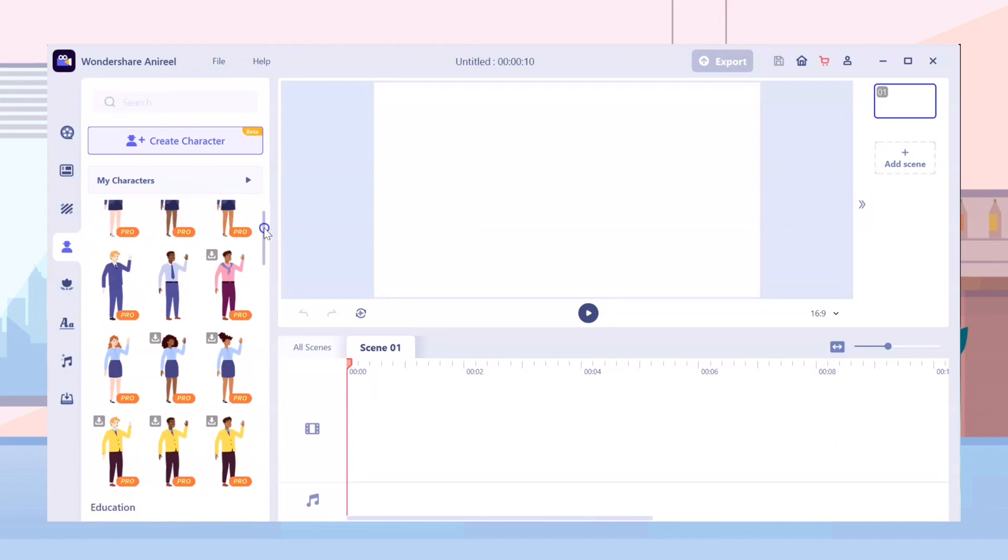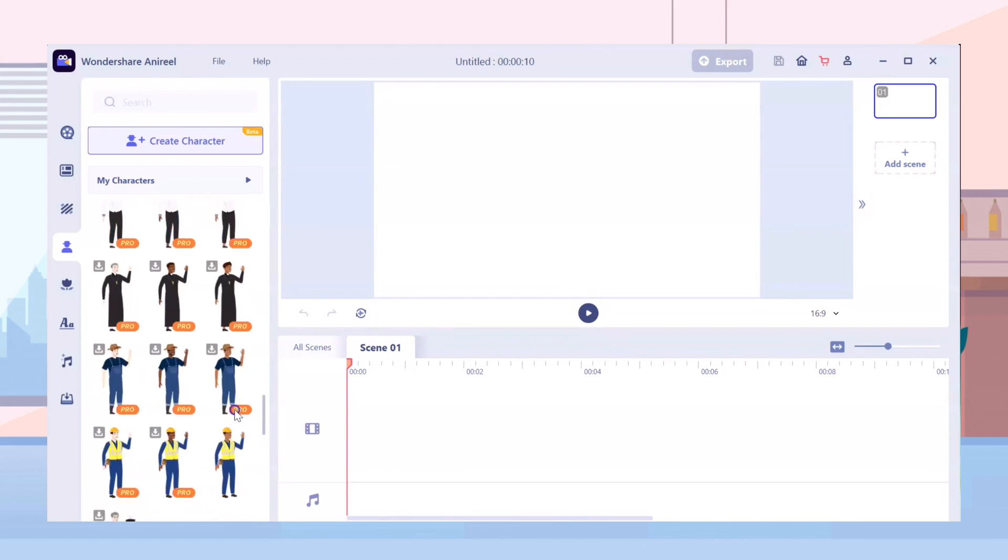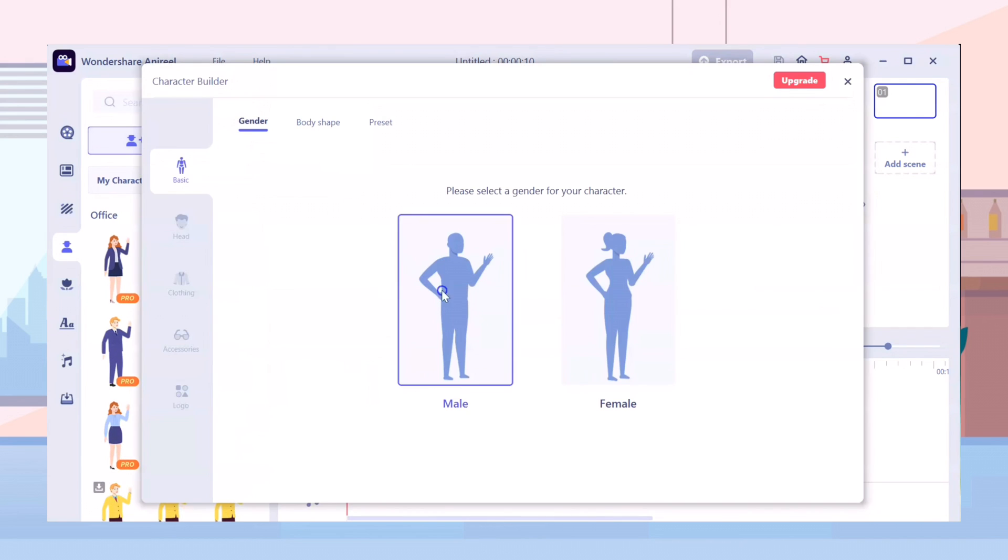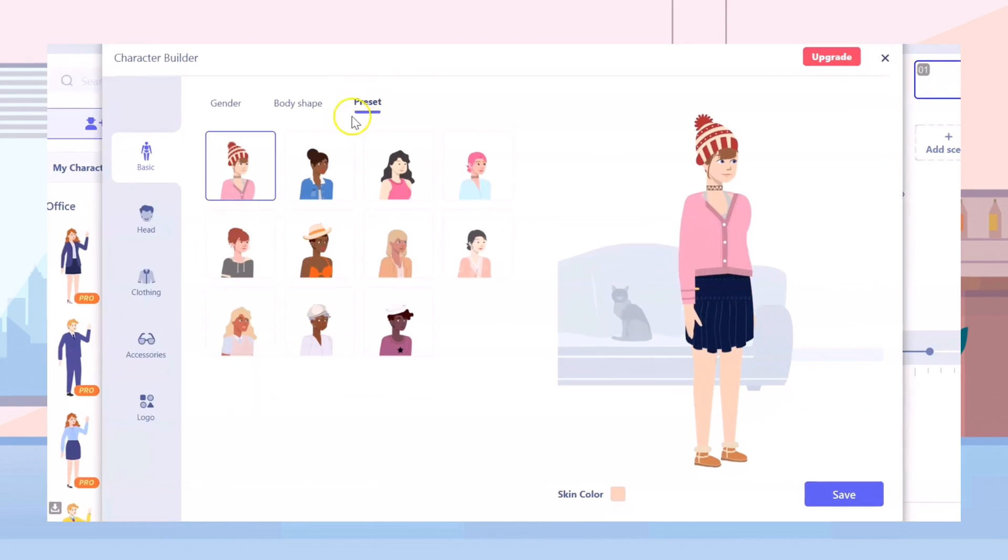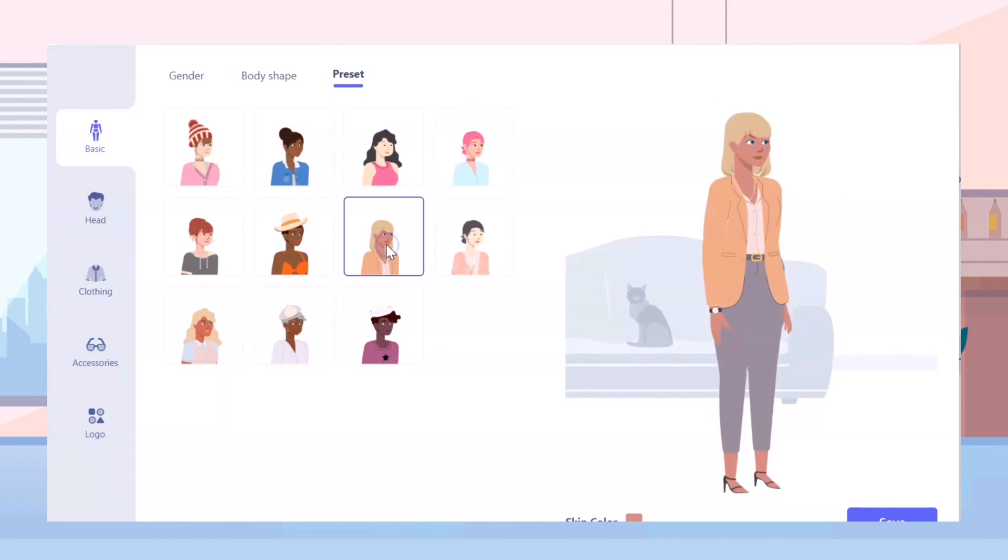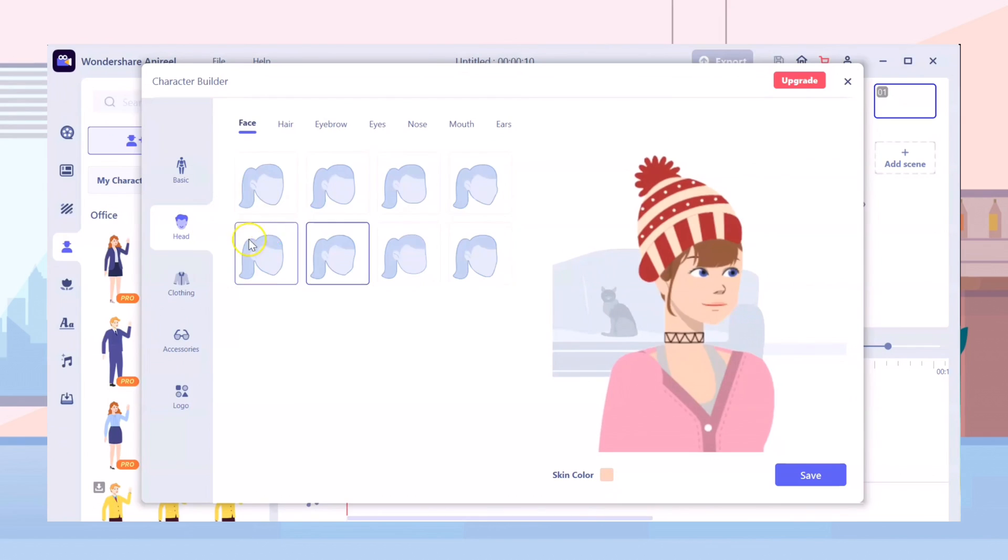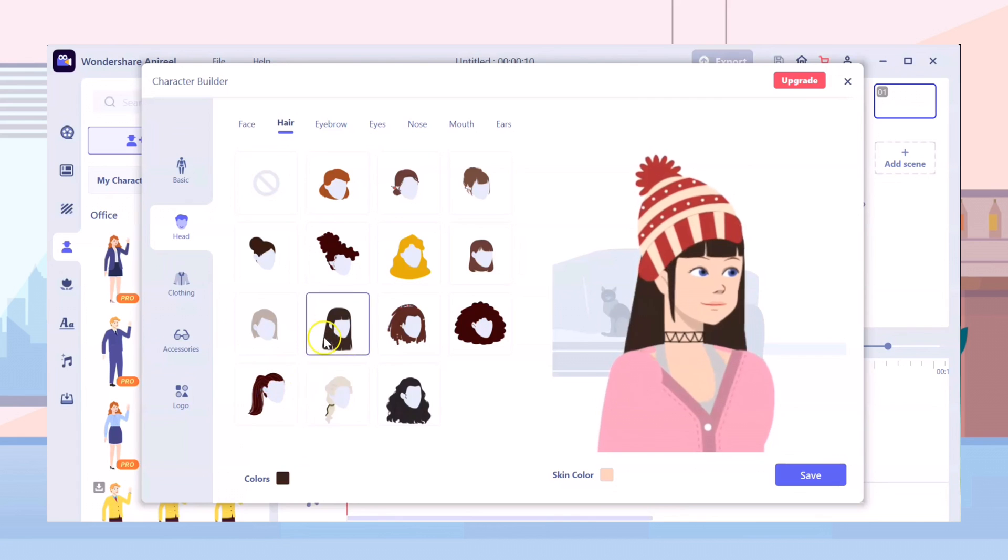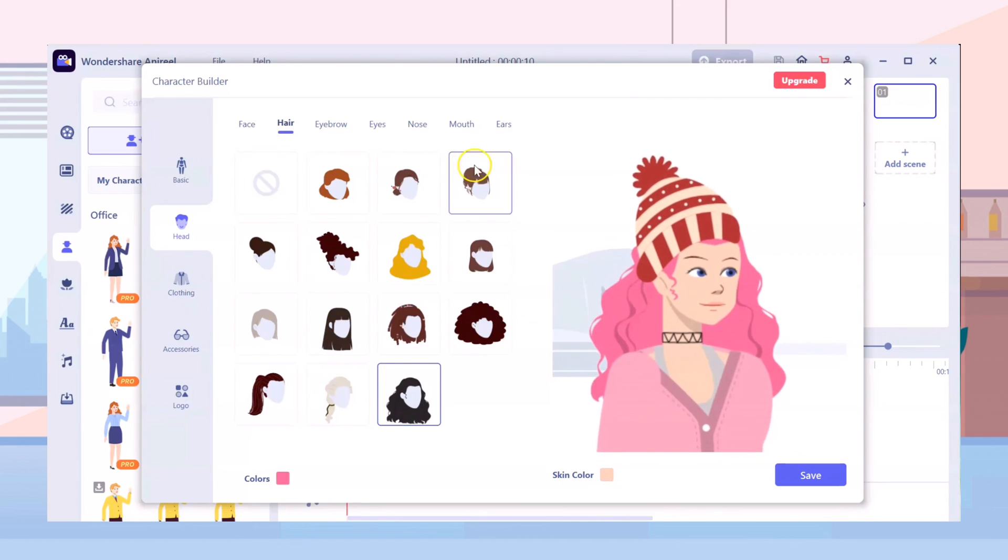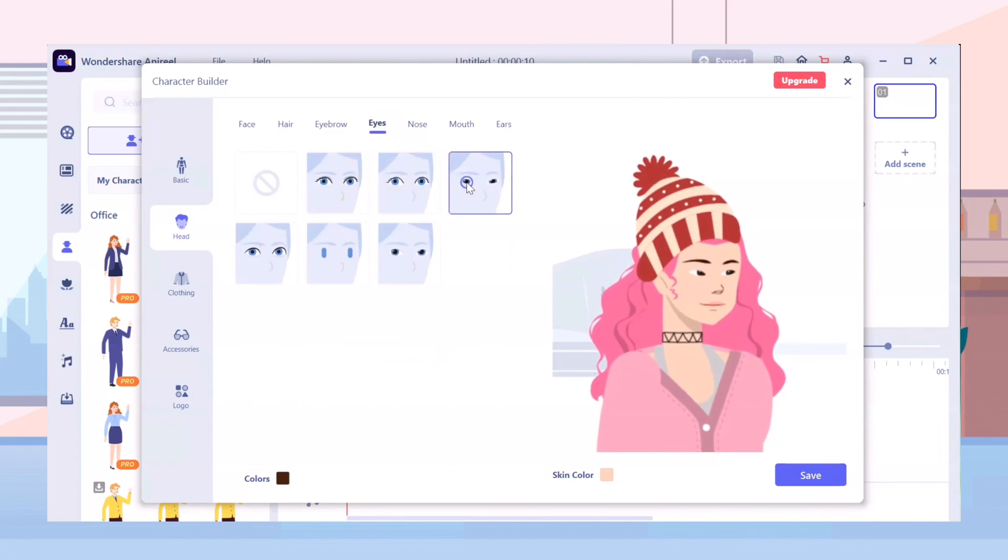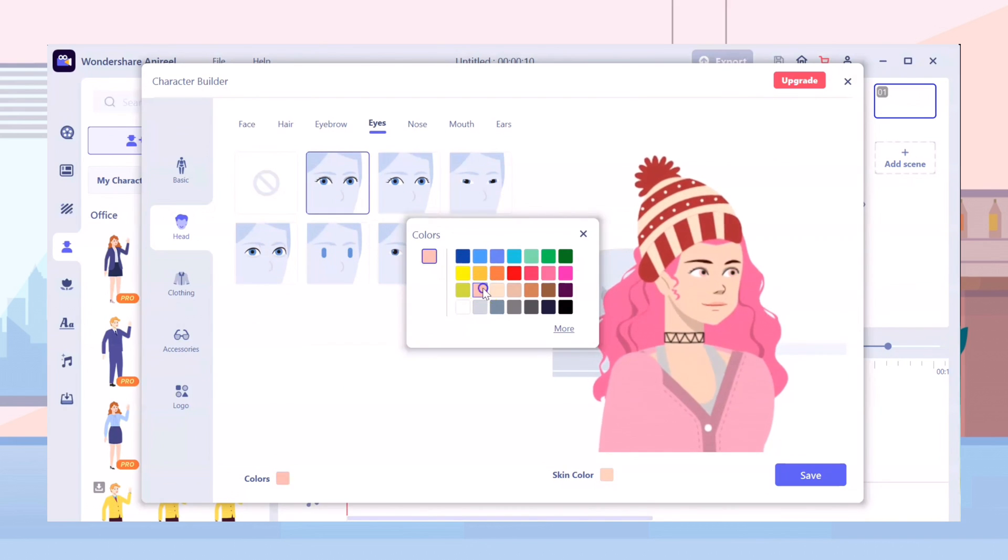There are so many characters that you can choose from for your video. You can even customize them based on your preferred style. There are presets prepared for you, but you can also customize your character from its physical features to the clothes it's wearing. You can give it any hair color that you want, change its eyebrow shape, eye shape and color, including the nose, mouth and ears.